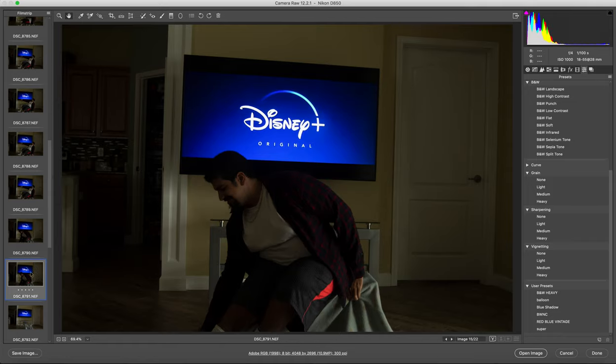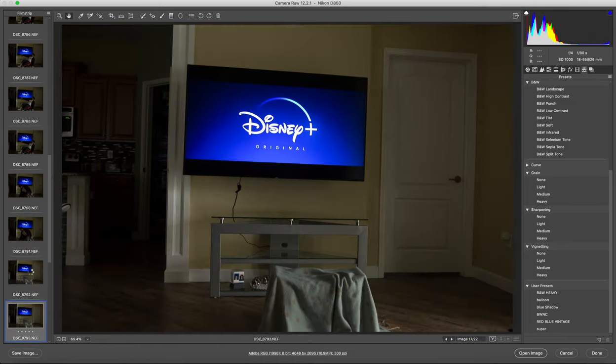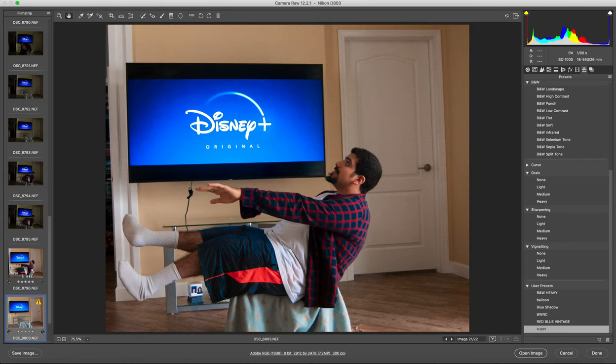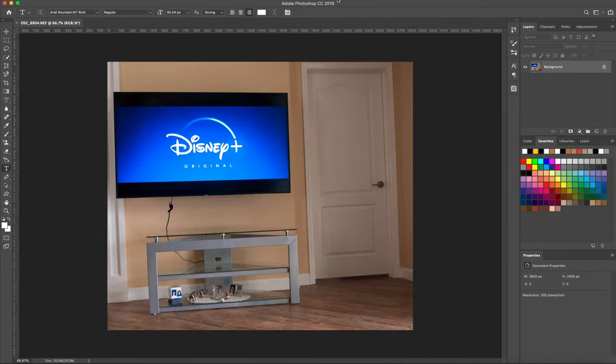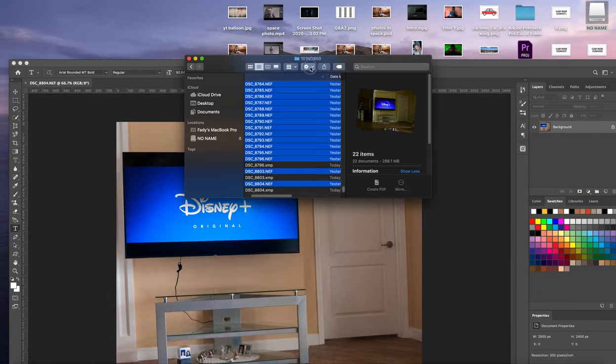Alright, so I know that the photos that you've taken are not going to be the same as mine, but try to follow along with what I'm doing and apply that to your photos.